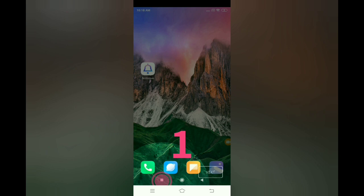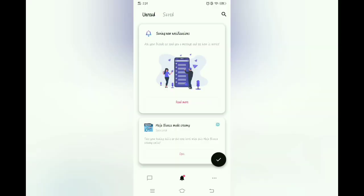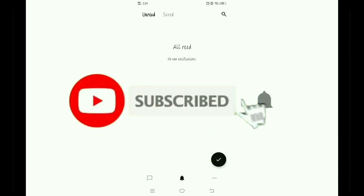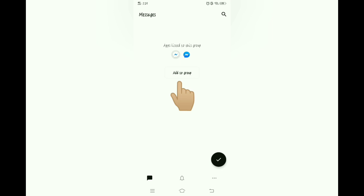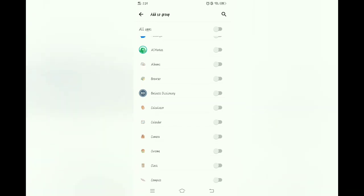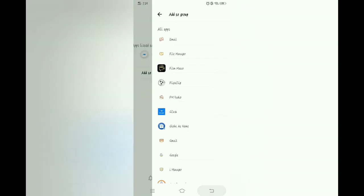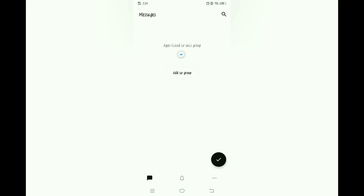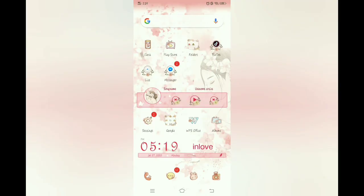Tapos back. Tapos next, next, next. Okay na po. All read. Yung listed dito is yung Lite lang para hindi magulo. I-off natin yung Messenger. Back na ulit. Okay na po siya.